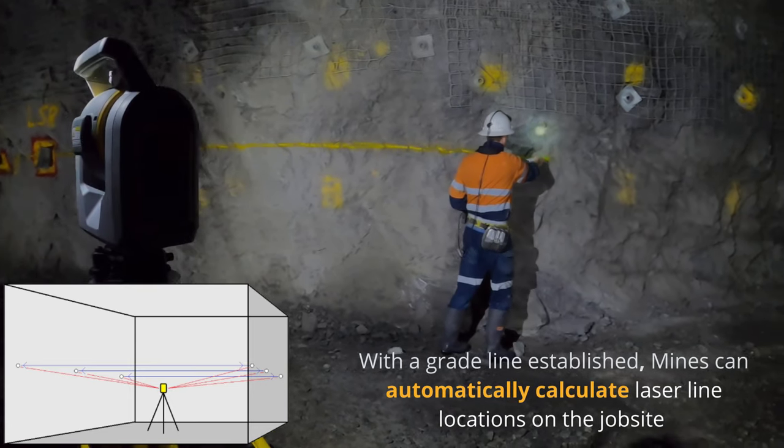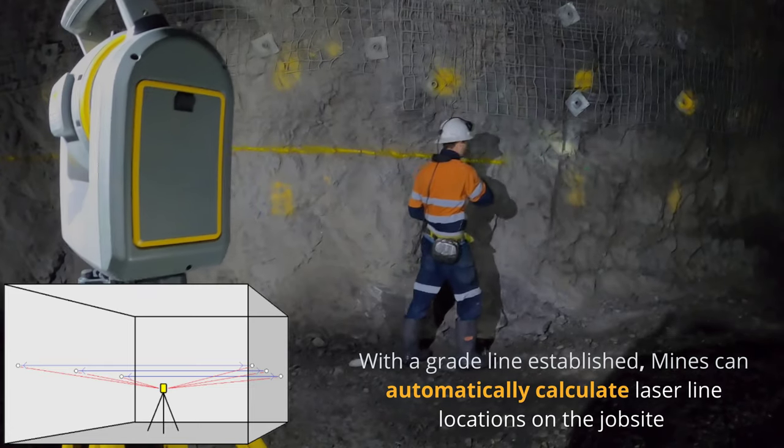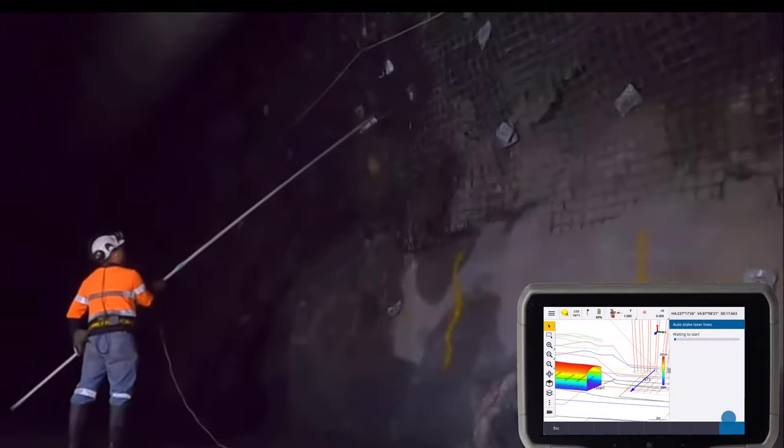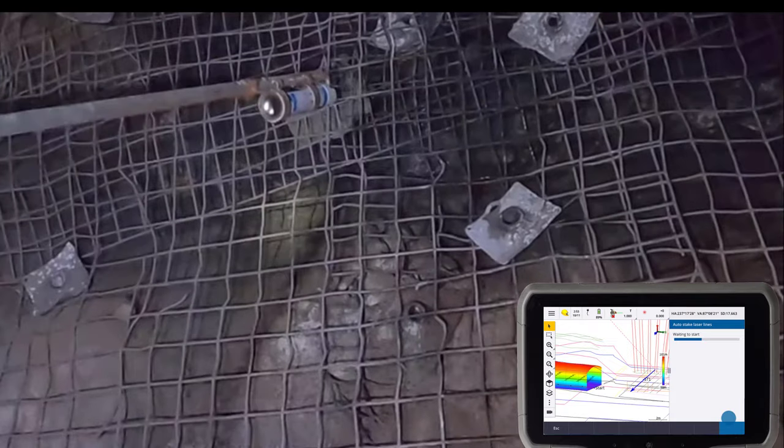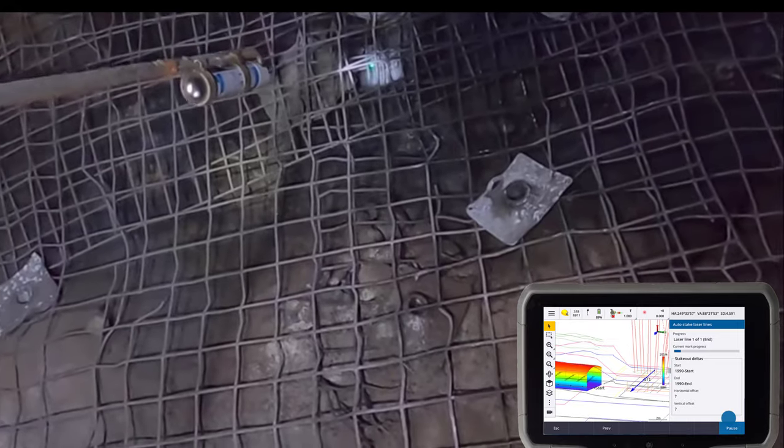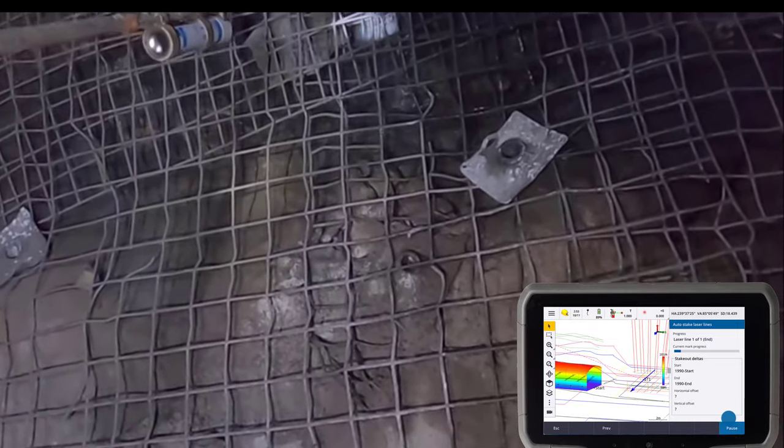Either use a preloaded design file or utilize points that are calculated along the grade line. Your SX12 will point a green laser line to these locations where the surveyor can mark it.